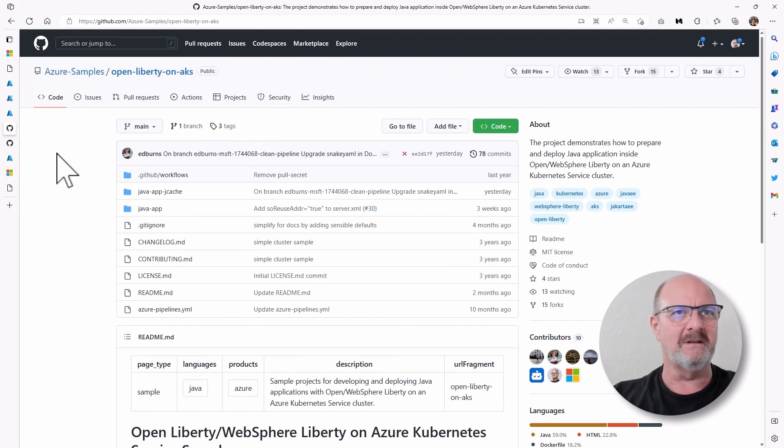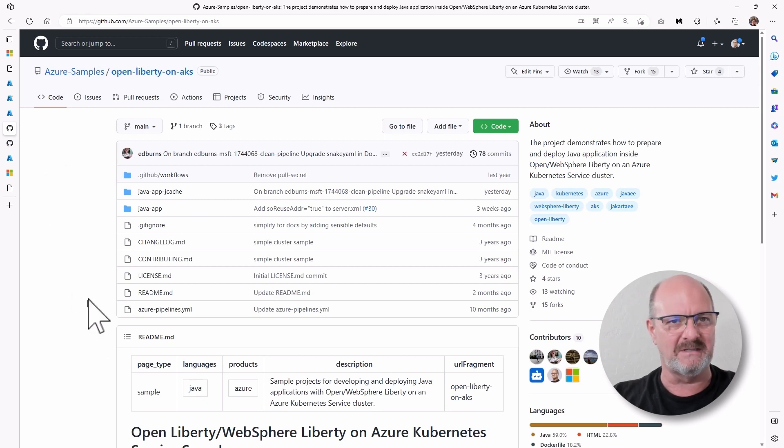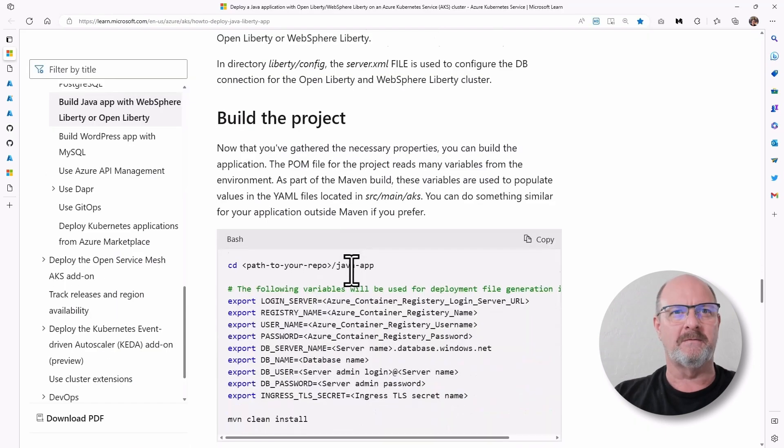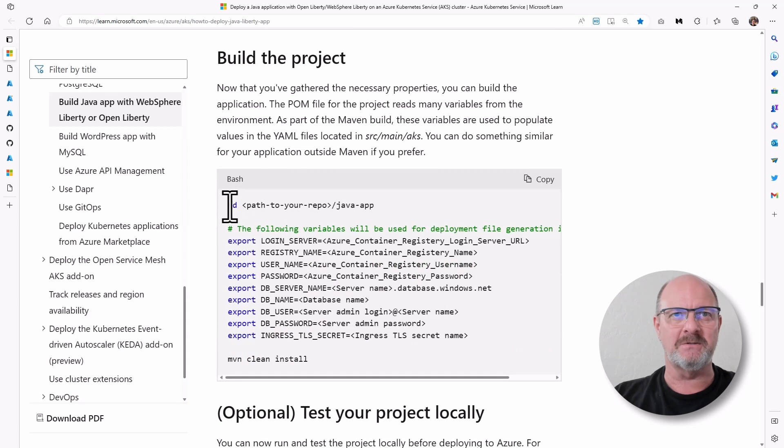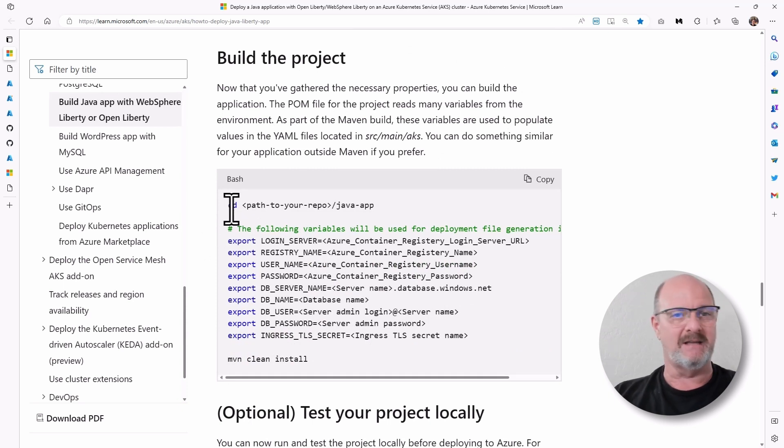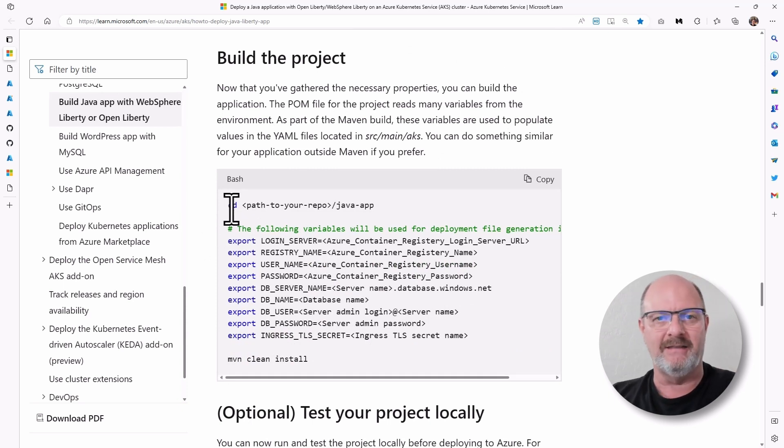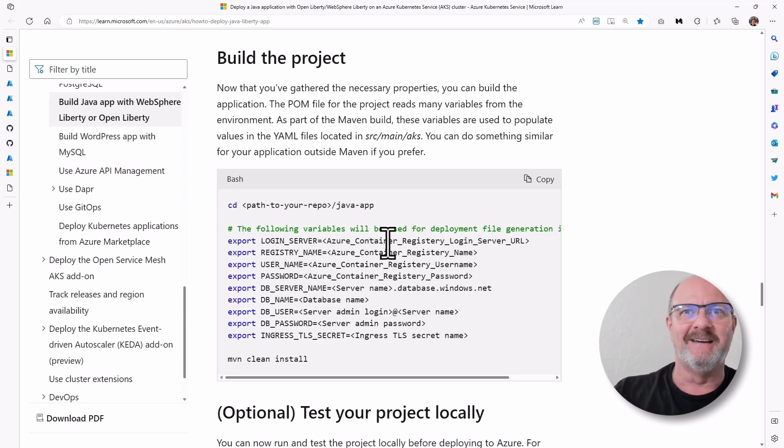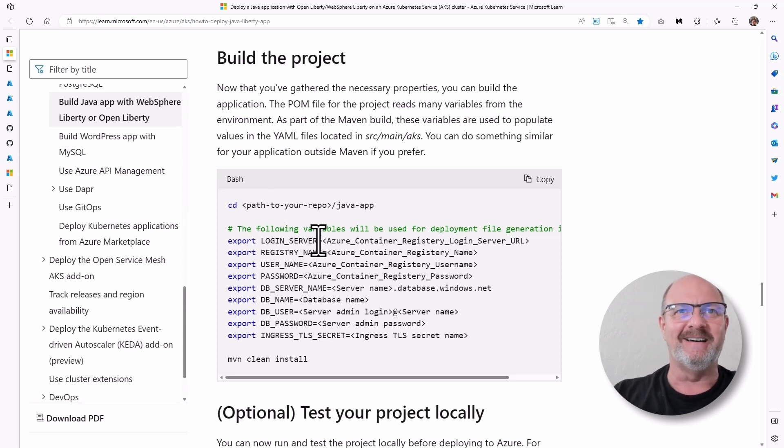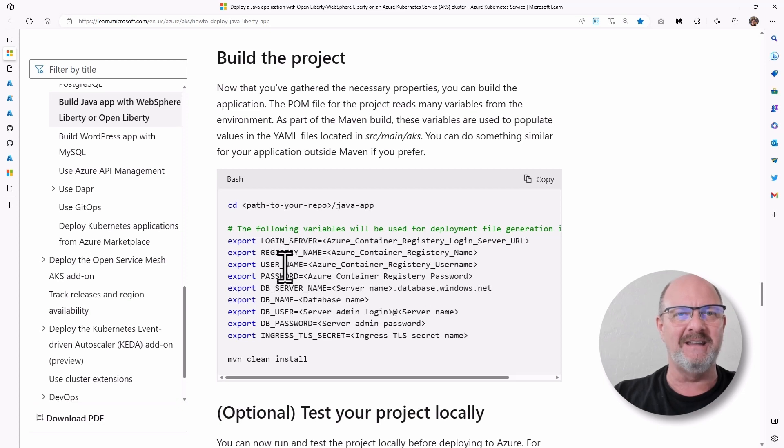So in order to do that, it's actually pretty simple to set up. The first thing you do, there's a number of environment variables you need to set up, save these in a local file, and then use them to export. If you're doing this more than once, I would highly recommend that.